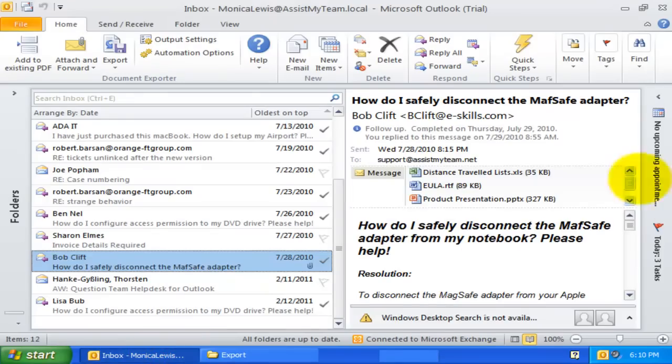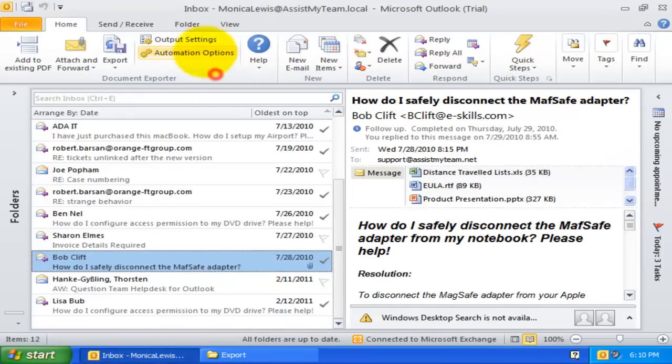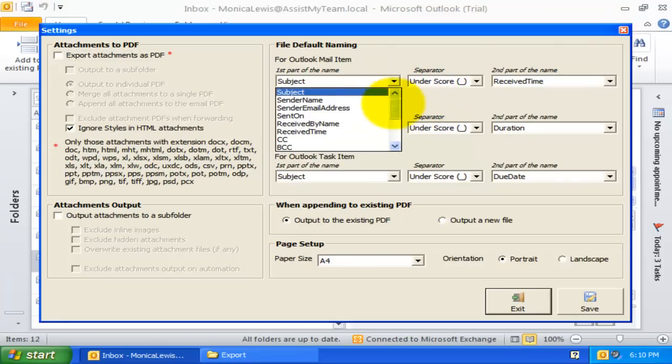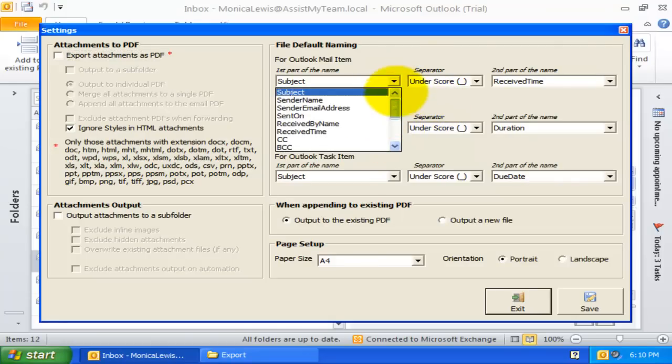I can customize what Outlook metadata fields are used for naming the document file from this Output Settings panel.